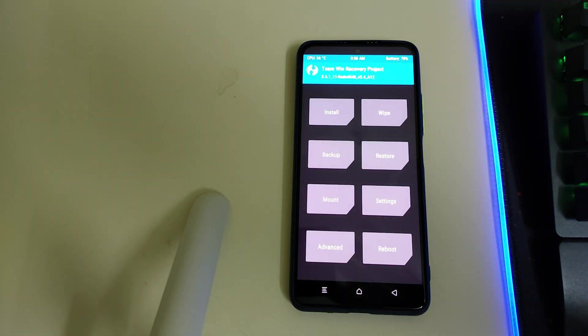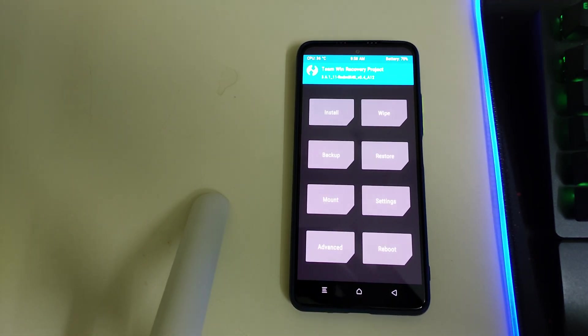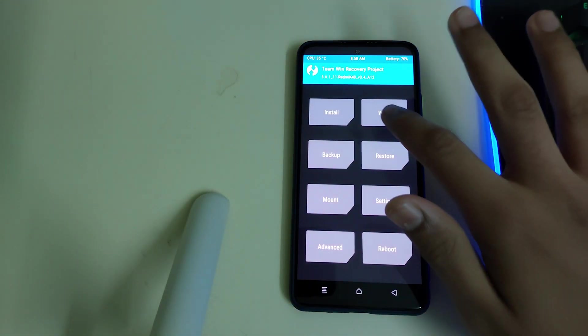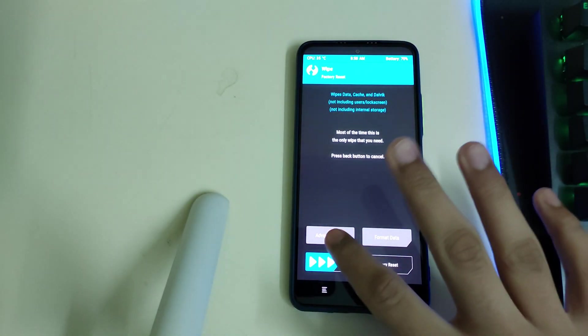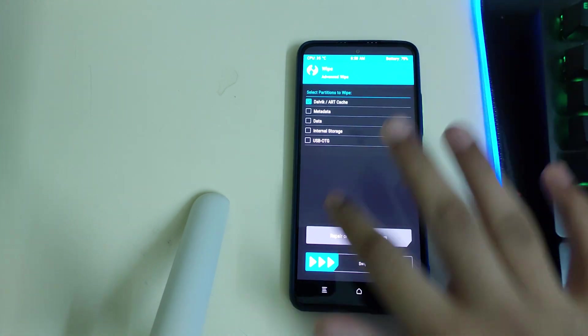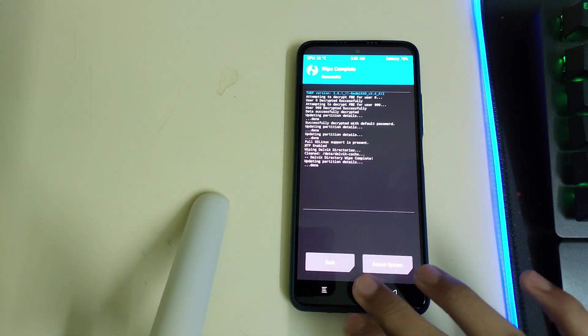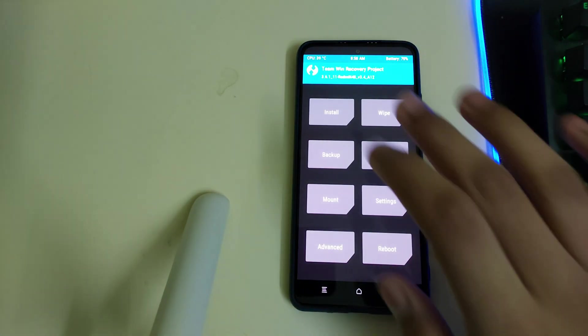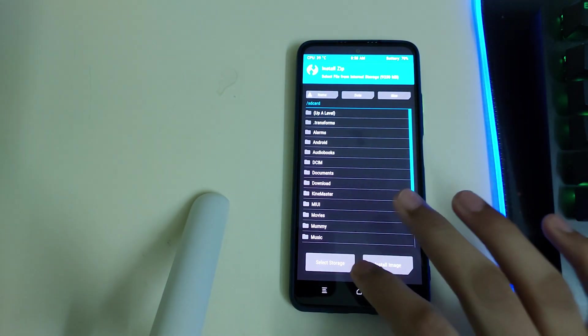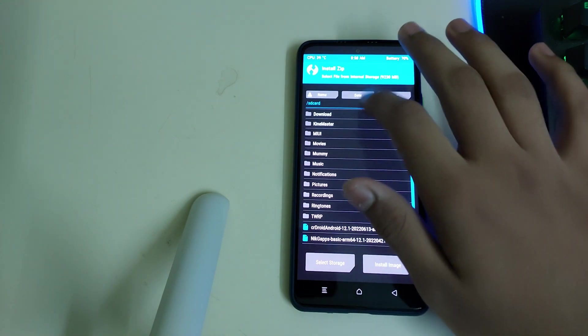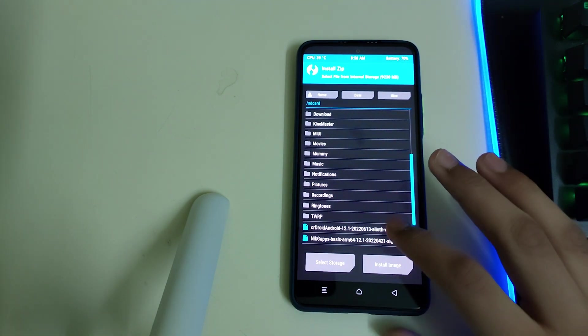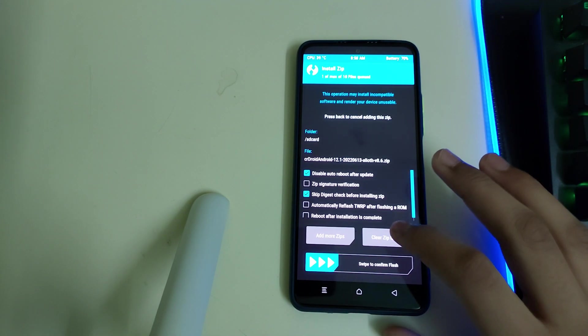Once your TWRP has booted, you can go to Wipe, Advanced Wipe, select Dalvik/ART and Cache, then swipe to wipe. You can go to Home, Install, search for your ROM zip and select it.